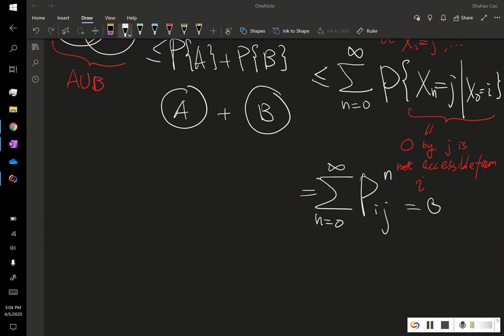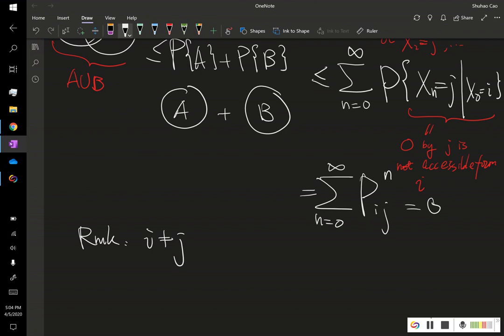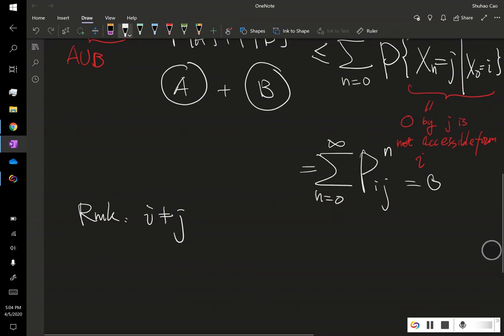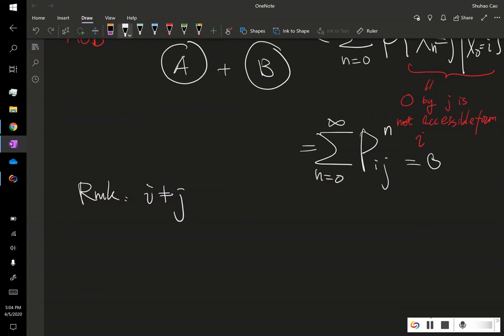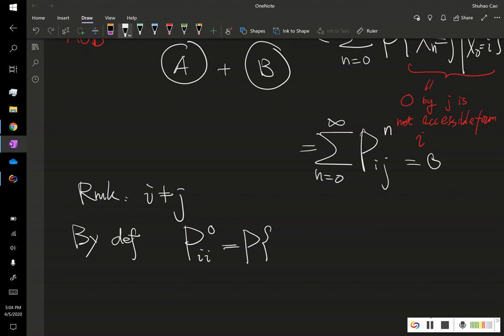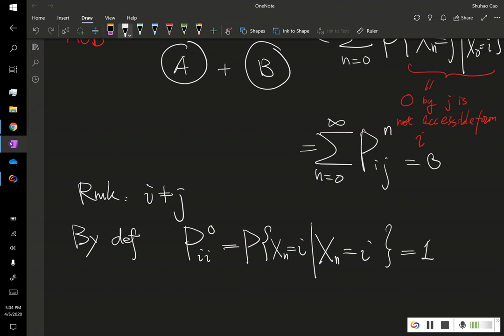And keep this in mind, in previous derivation, we normally require that, so here is our remark. We normally require that I is not J in this case, because otherwise it's trivial. By definition, by definition, we always have the zero step transition probability that is given. We are at, say, we are at time N, we are at state I, and XN, so zero step, we have moved no steps forward. This is probability one, okay. This is because, this is like a, already happened. And so this event, and so this event has probability one.